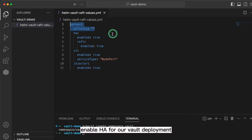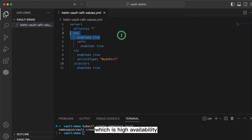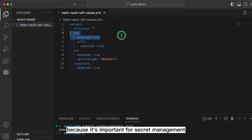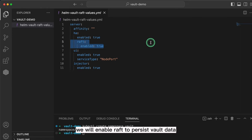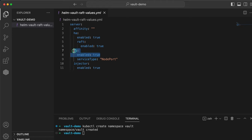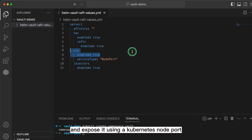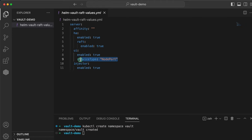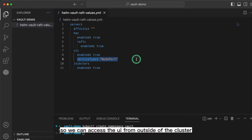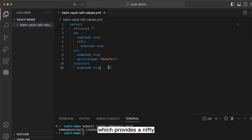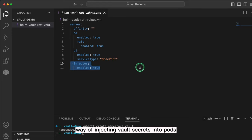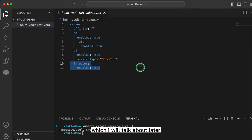We will enable HA for our Vault deployment, which is high availability, because it's important for secret management platforms to always be available to applications. For the backend, we will enable Raft to persist Vault data like our secrets. We will enable the UI and expose it using a Kubernetes node port so we can access the UI from outside of the cluster. And finally, we will enable the injector, which provides a nifty way of injecting Vault secrets into pods.